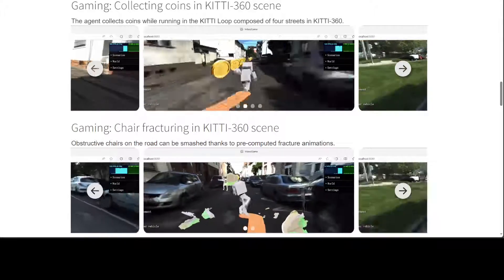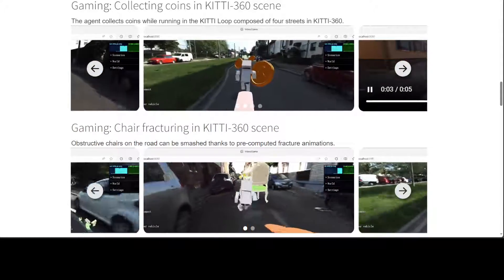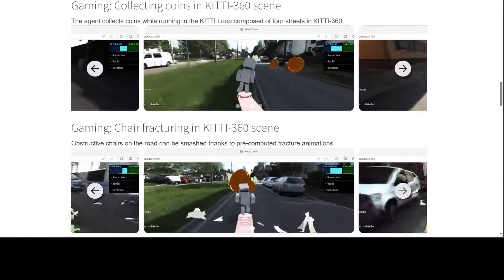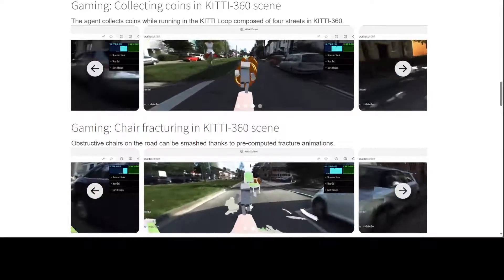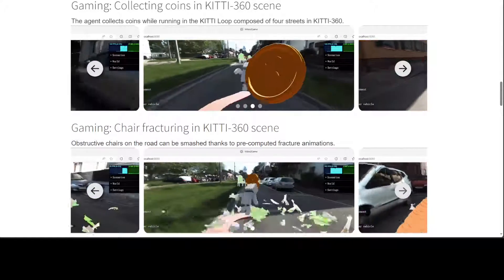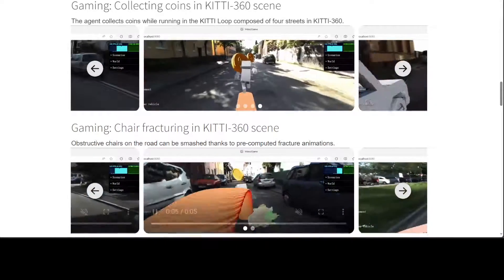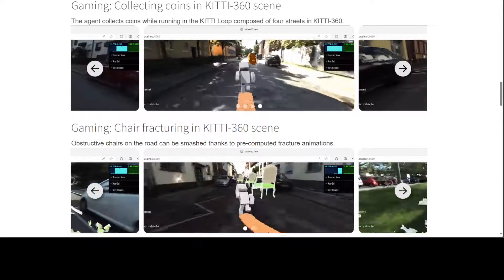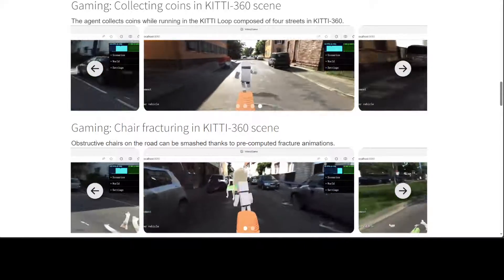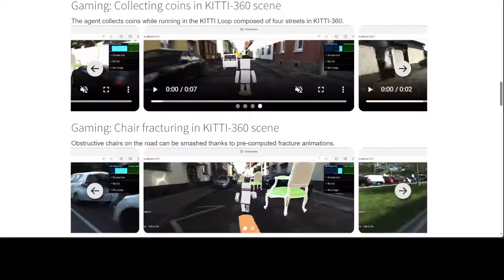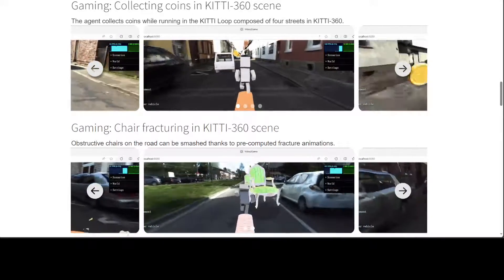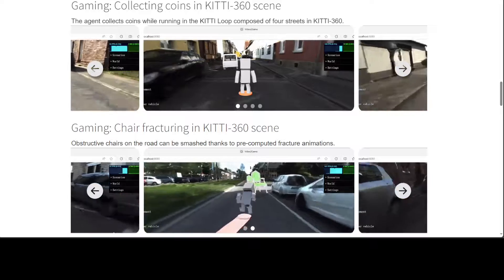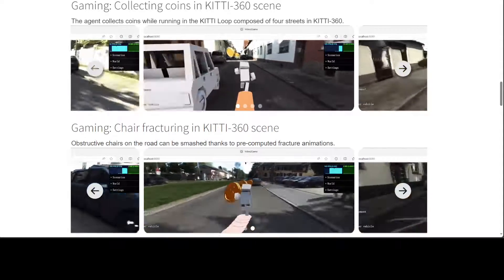They introduce a NERF model that can effectively capture the geometric and visual information of large-scale unbounded scenes. Next, they present an approach to convert the NERF into a game engine compatible mesh with a neural texture map that significantly improves rendering efficiency while maintaining quality. To enable physical interactions, they further decompose the scene into individual actionable entities and equip them with respective physics models. Finally, they describe how they have integrated their interactive environment into a WebGL based game engine.